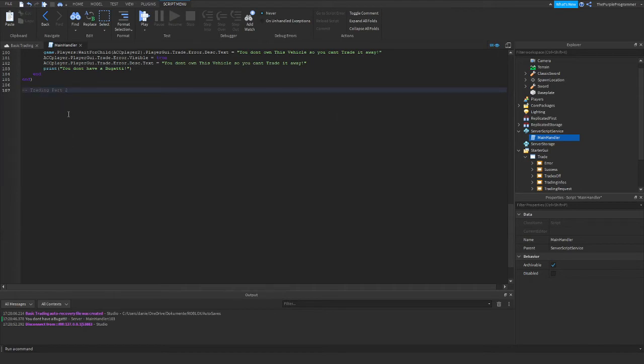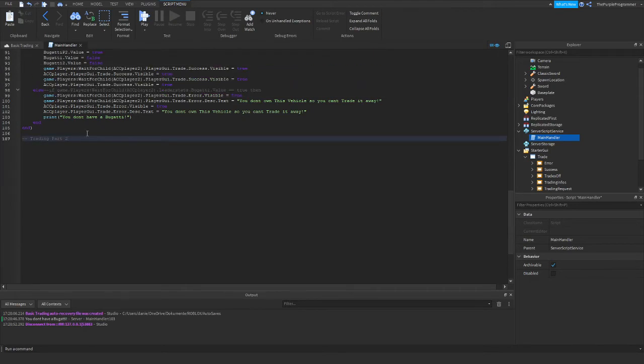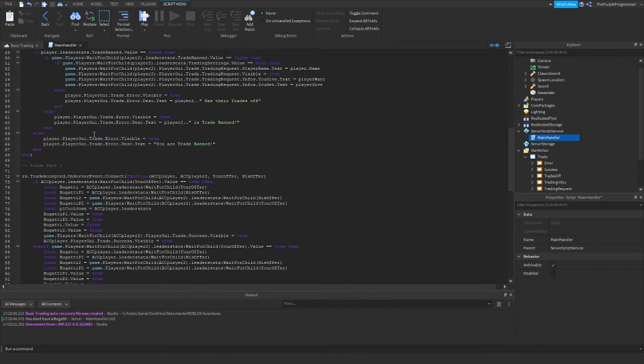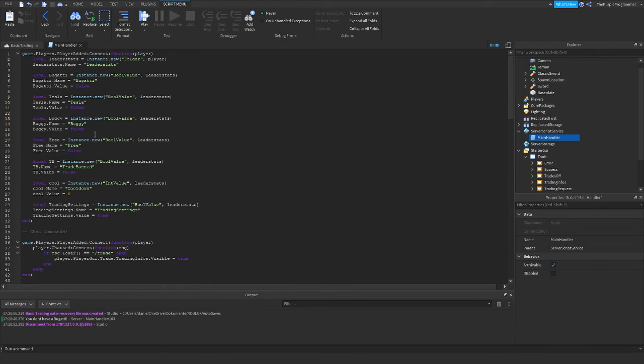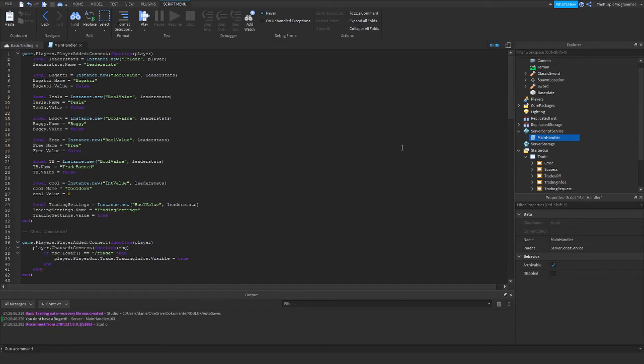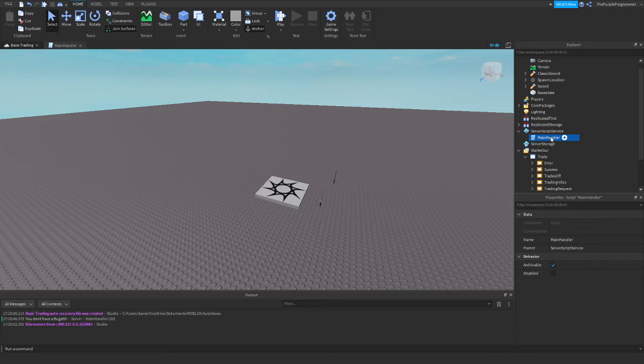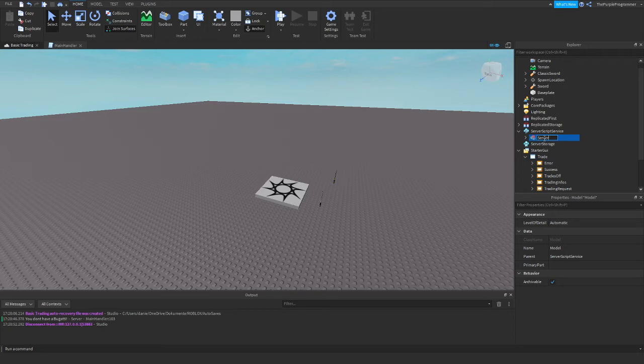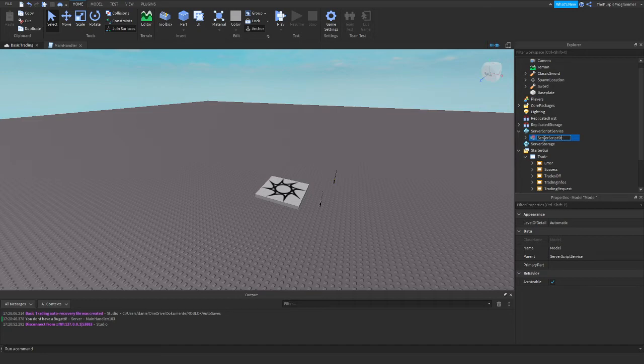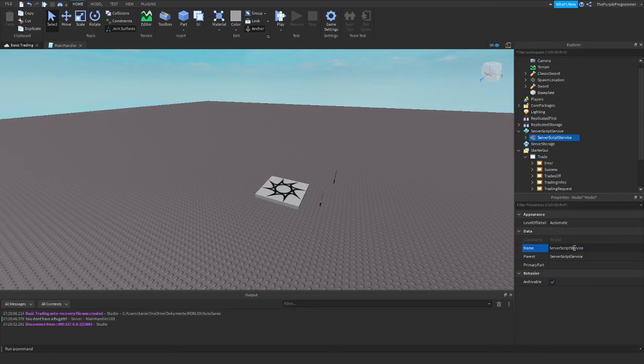I'm just going to leave this out because we don't need it. And yeah, we can do that right now. I'm just putting everything in a model and then typing server script storage. Oh no, server script service. Oh, that's a typo. Nice.